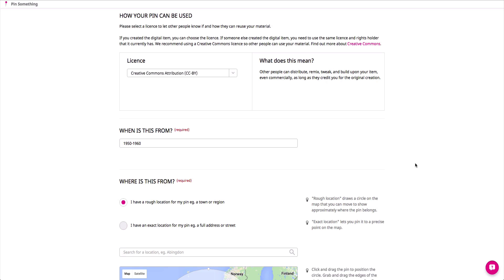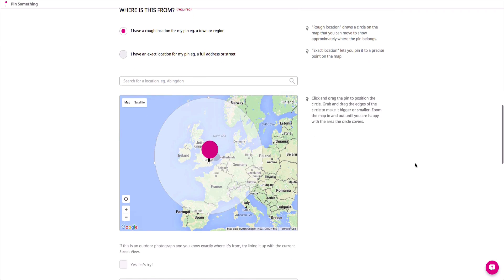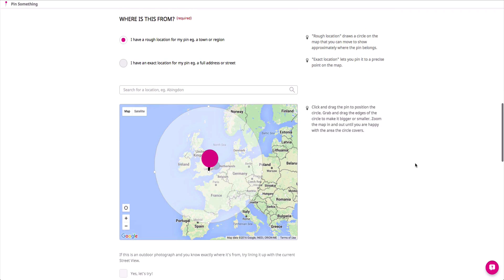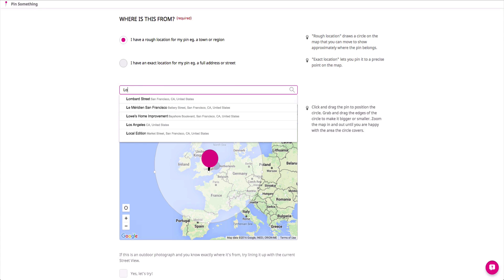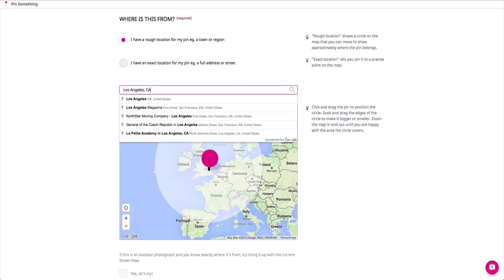In the Mapping section, choose a location for your content. If you only have an approximate location, check the box next to I have a rough location for my pin, and type in a general area, town, or region.